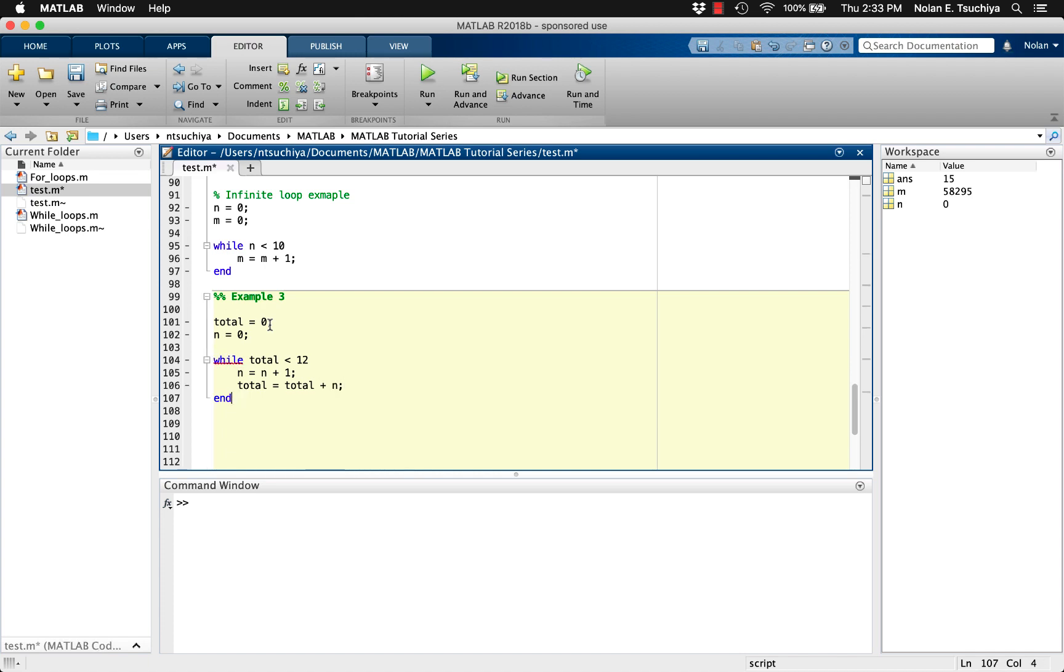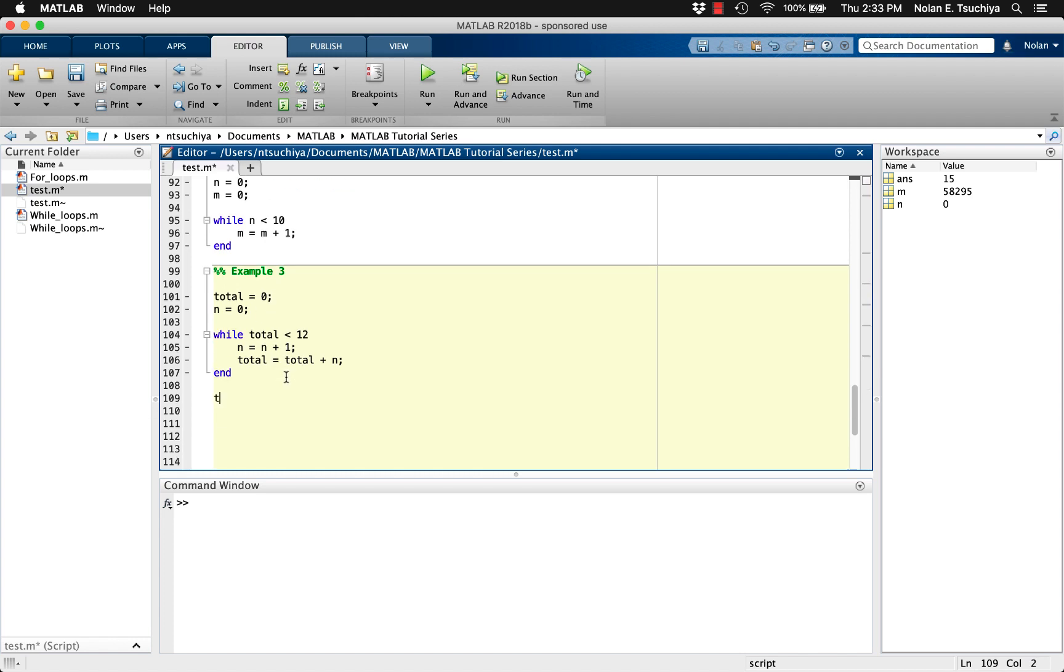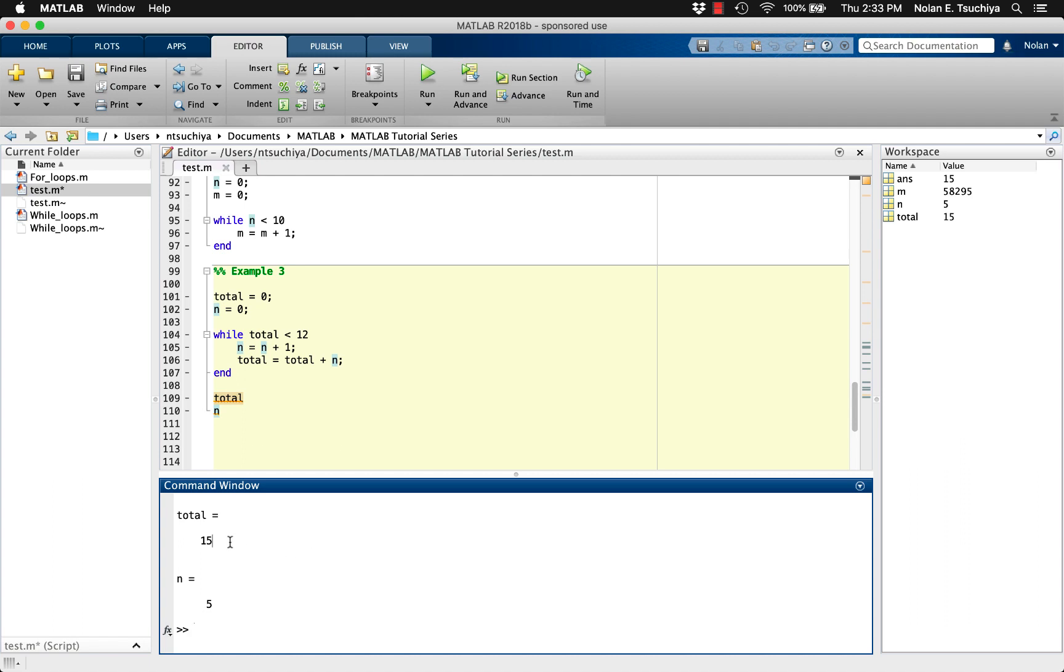We can do a test on a small number so we can verify if the code works. Setting the upper limit to 12 and displaying the total value and the final integer that was added, we get a total of 15 and an integer of 5. Which doesn't seem quite right. We wanted the code to produce the largest total without exceeding the upper limit.